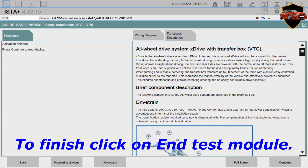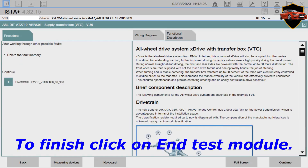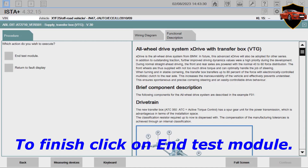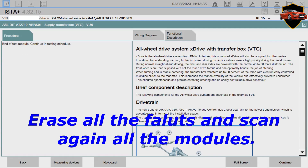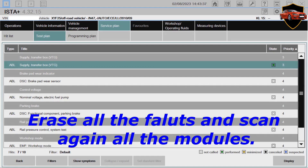To finish, click on N-Test Module. Erase all the faults and scan again all the modules.